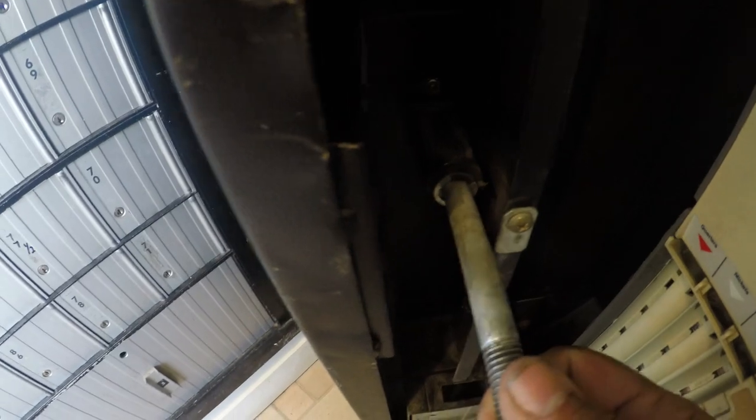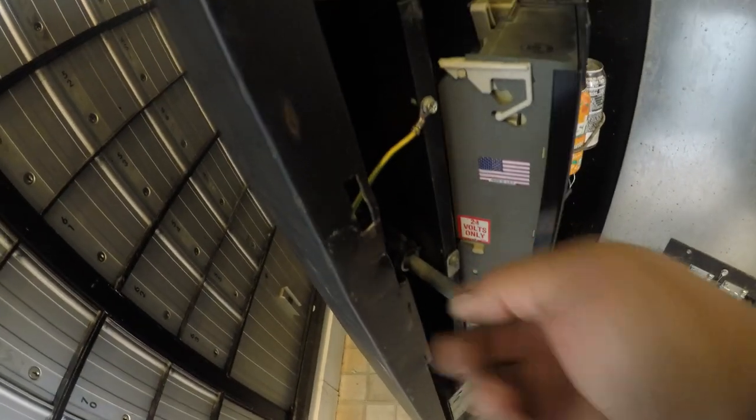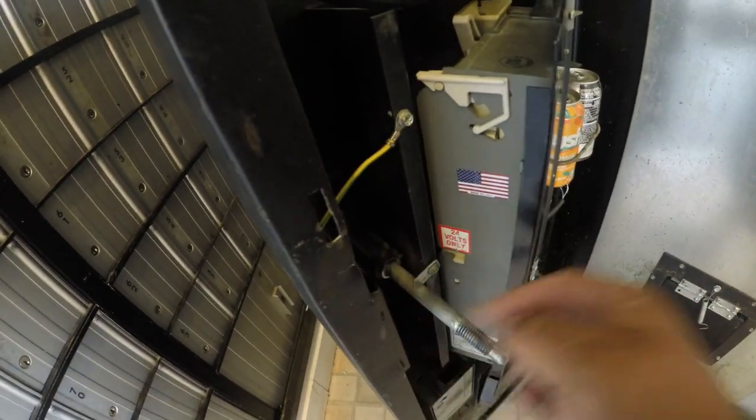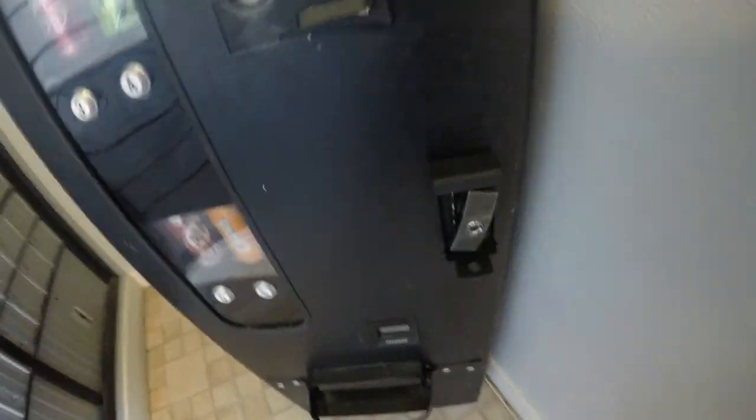And you can use either a regular padlock or you can use, like my preference would be, a puck lock because it is a hidden shackle lock so they can't cut the shackle and get right in.